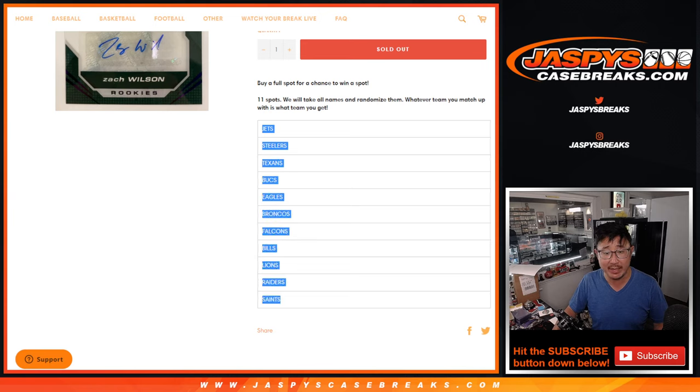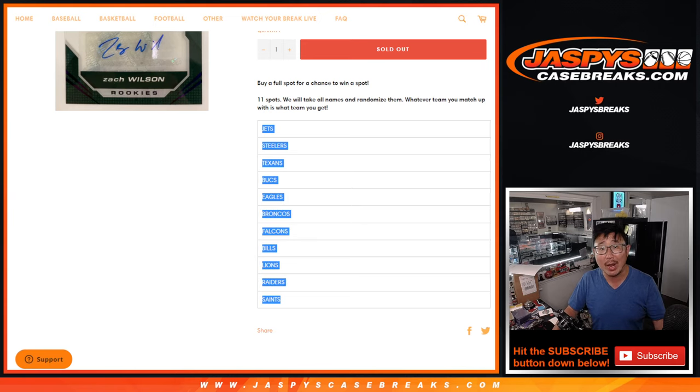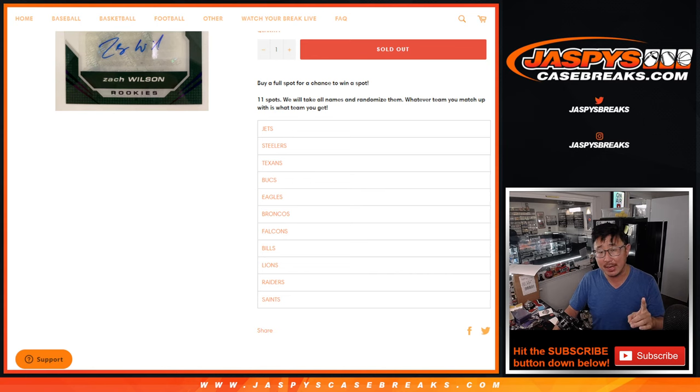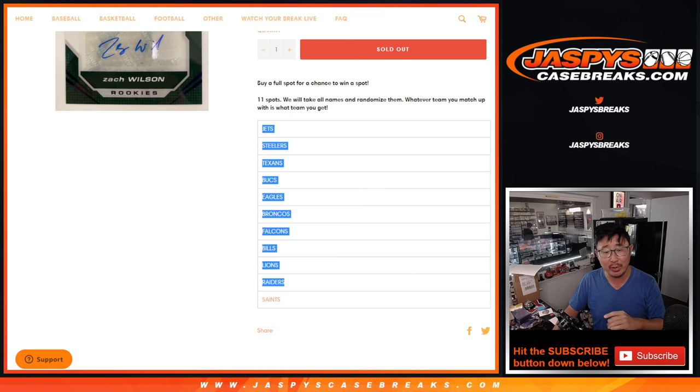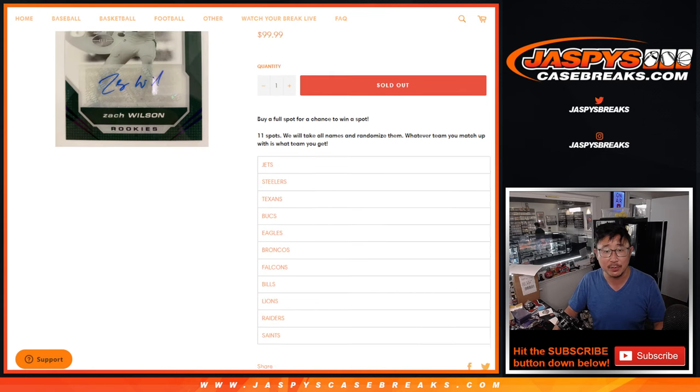Basically, we took the 11 remaining teams out of Pick Your Team 3 and turned it into a random break, except in a team random, we don't randomize the teams. We just randomize your names.